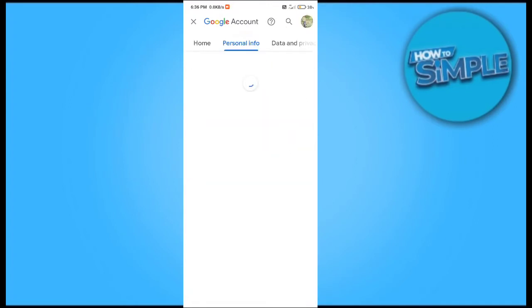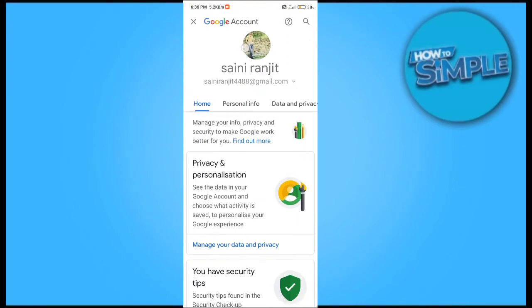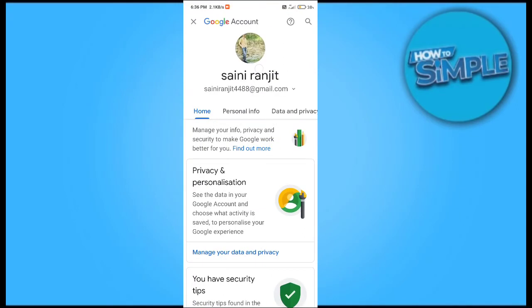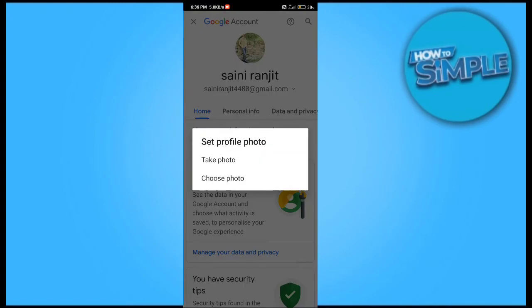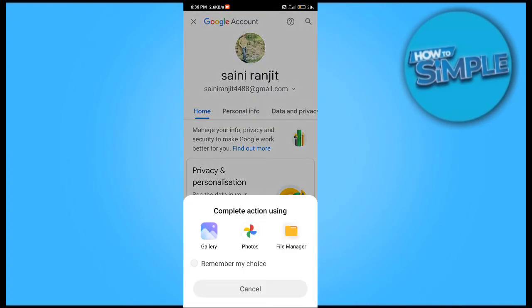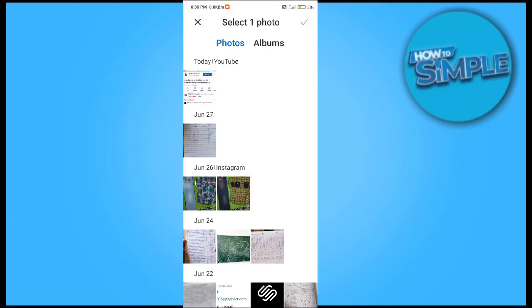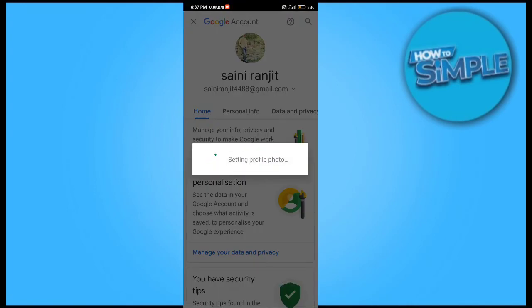This is the Google account management page — you can also do this from your Google account in Google Classroom. Now, click on your profile picture and select 'Set profile picture.' You can choose a photo from your gallery or take a live photo from your camera. Click on the gallery option, select the photo you want to set as your profile picture.